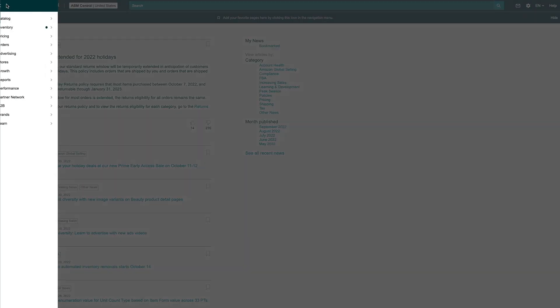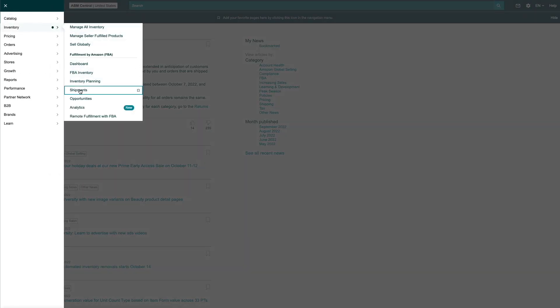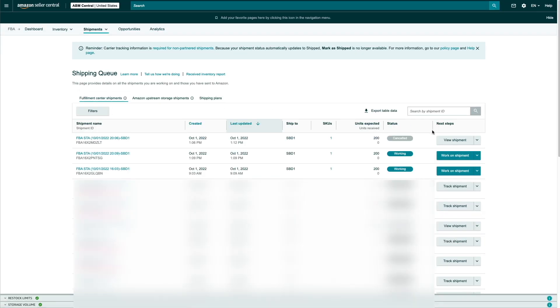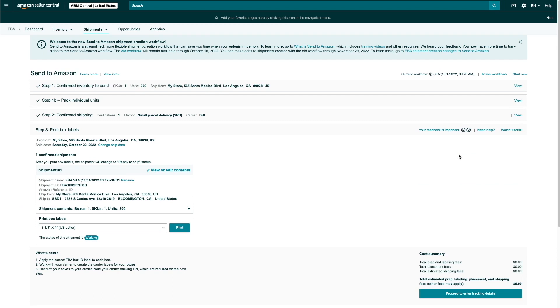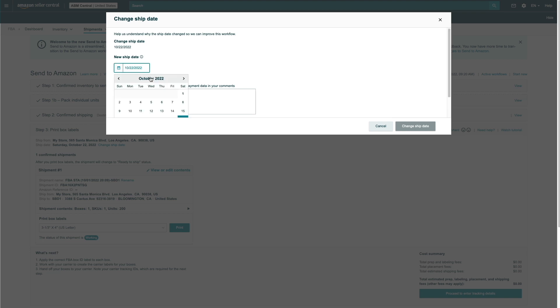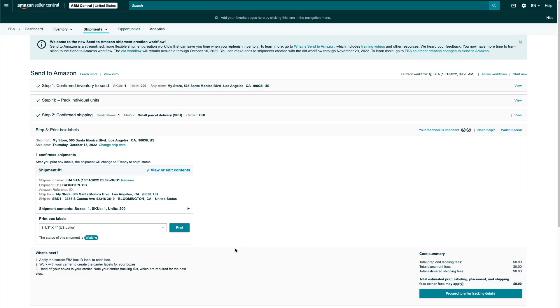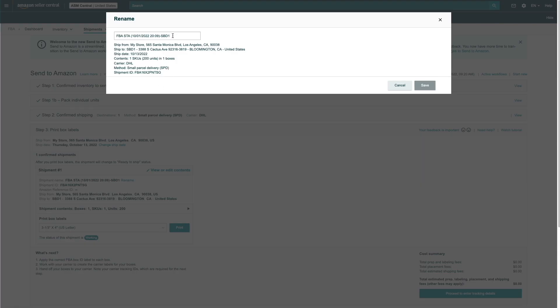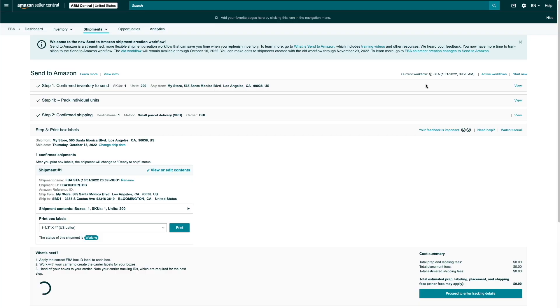To edit a shipping plan, click on Menu > Inventory > Shipments, and on the shipping plan you want to edit, click on Work on Shipment. The few options that you are able to edit: if you click on step three, you can change the shipment date. The date you set here is actually irrelevant — it's mostly just for your own reference. Amazon doesn't care when you actually ship it. You can also change the shipment name by clicking on the rename option. I suggest you name your shipments to something more easily identifiable, especially when you have multiple products and multiple shipments, so you know what each shipment is for.